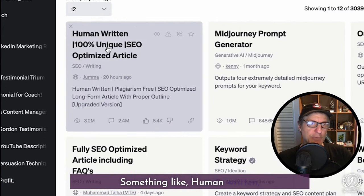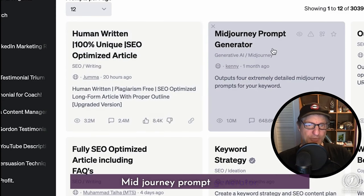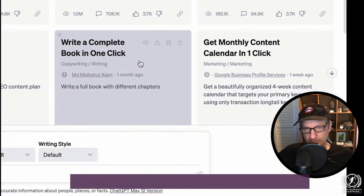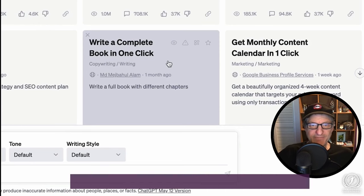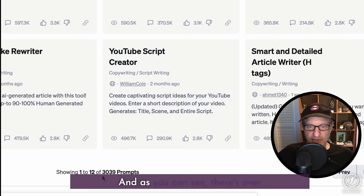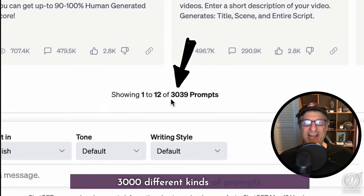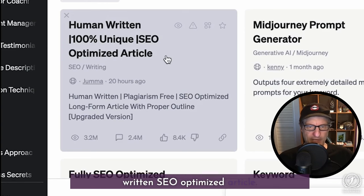AIPRM offers prompts like human-written 100% unique SEO-optimized article, Midjourney prompt generator for creating AI images, write a complete book in one click, YouTube script creator, and as you can see, there are over 3,000 different kinds of prompts. Let's use this one — human-written SEO-optimized article.